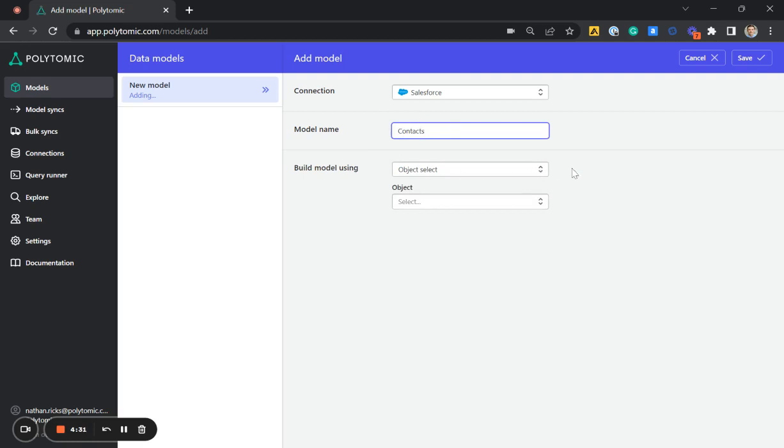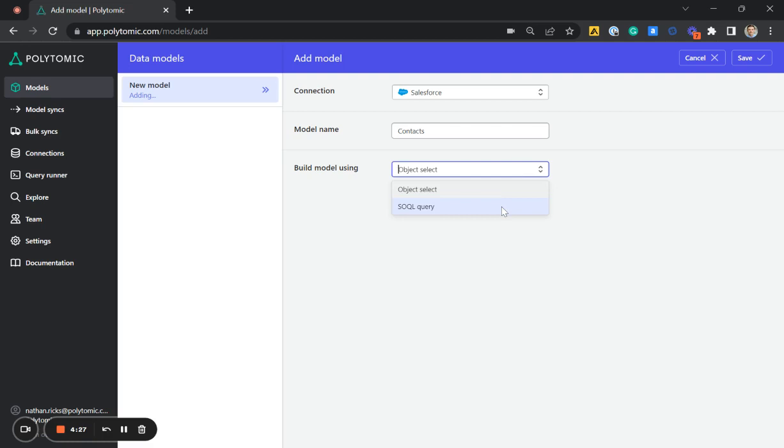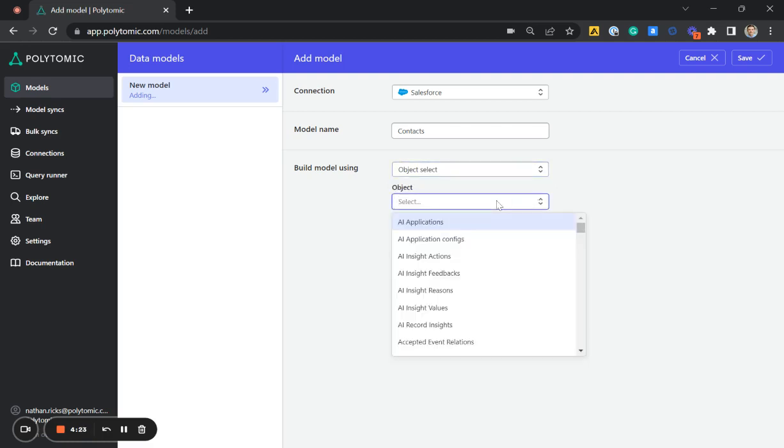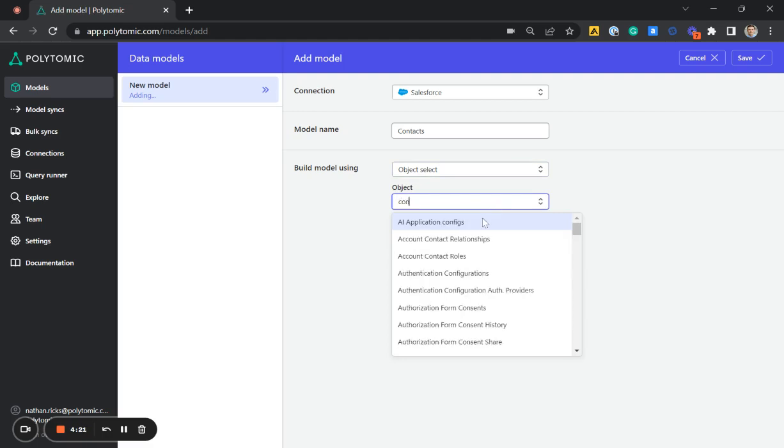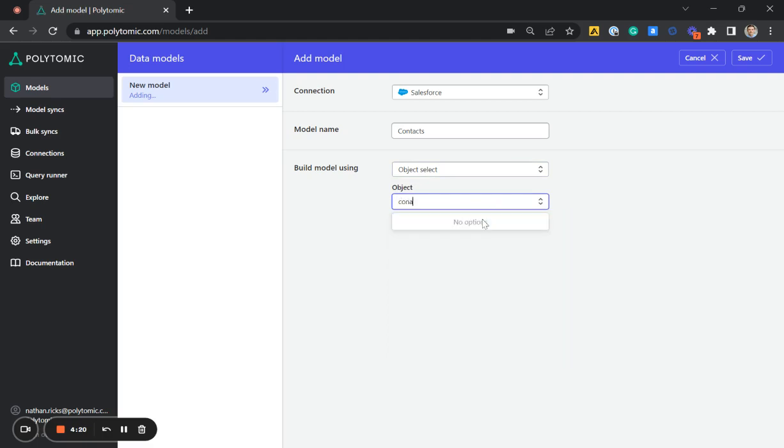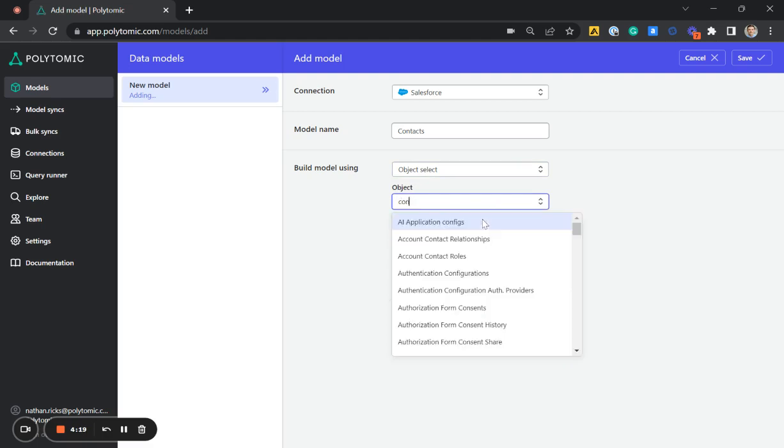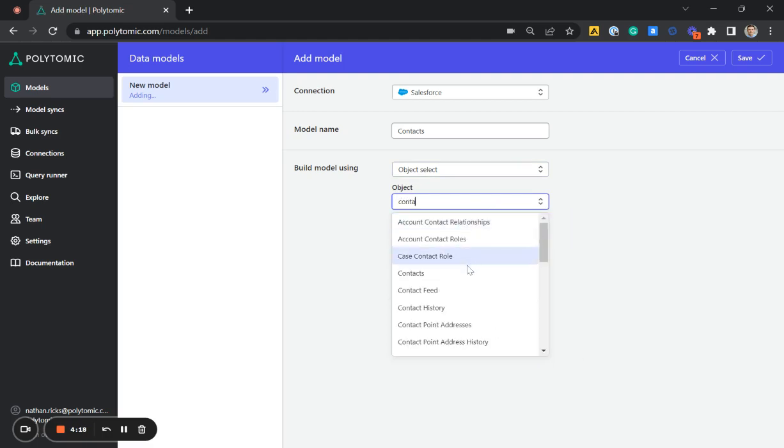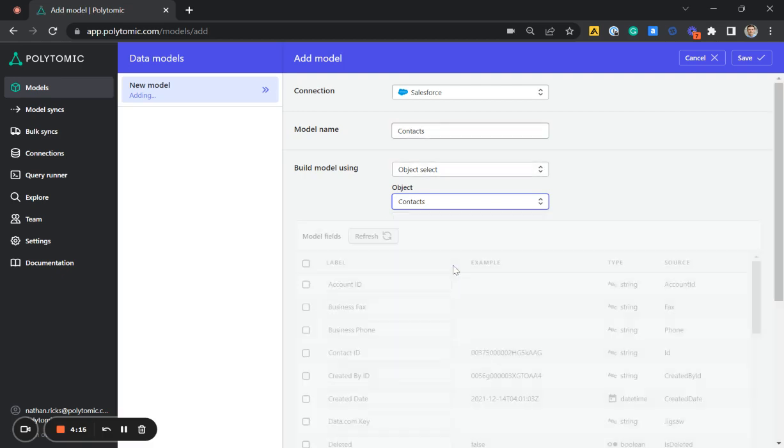Next, we can build this model using object select, or we can do a custom SOQL query if we'd like. I'm going to just use object select. Next, I'm going to select the object, which we can select from a bunch of different objects, but I'm going to use contacts.